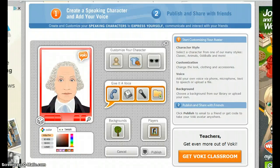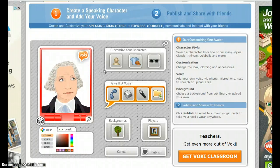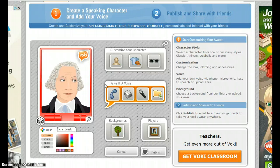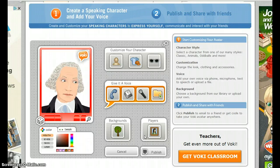The steps are simple: customize your character, give it a voice, select a background, choose a Vokey player, tweak, and publish.